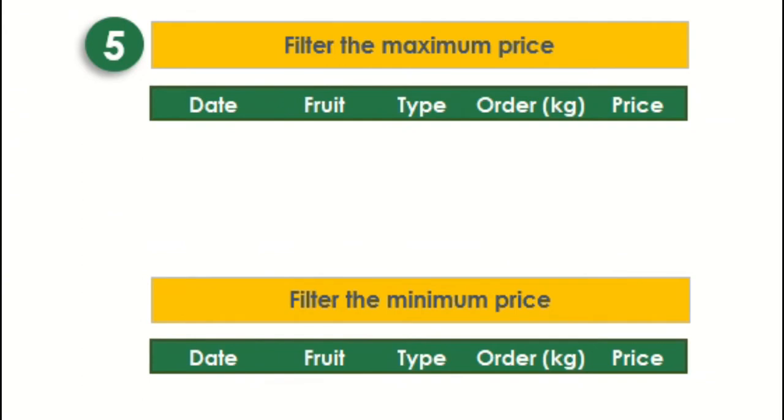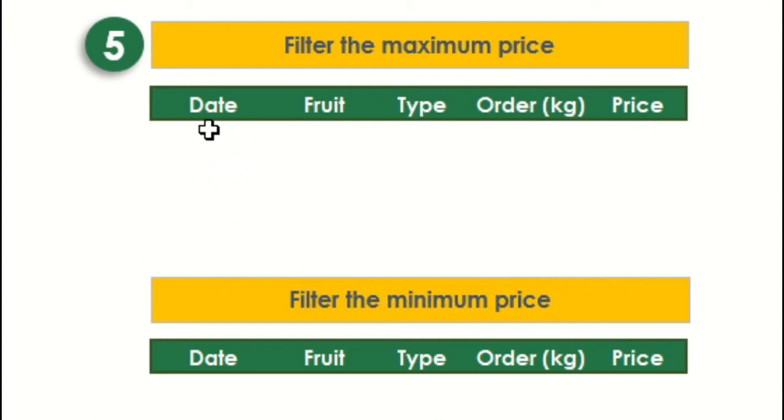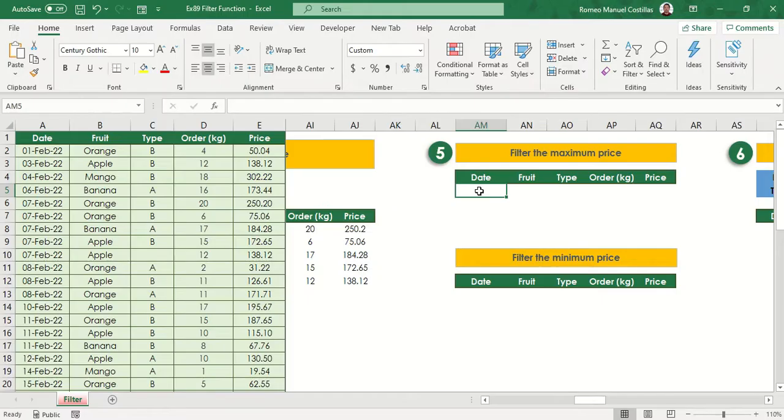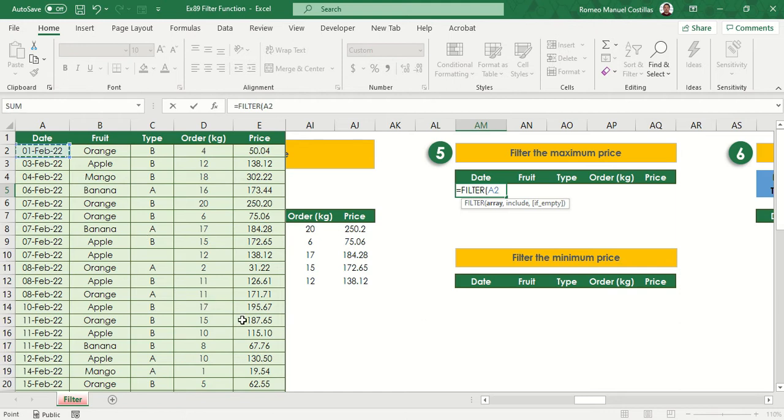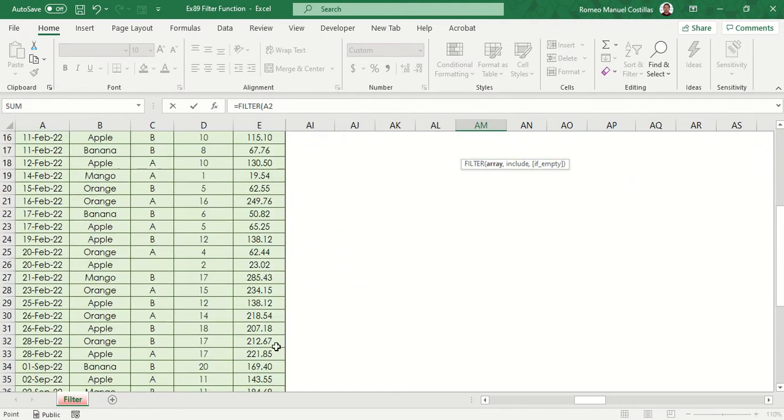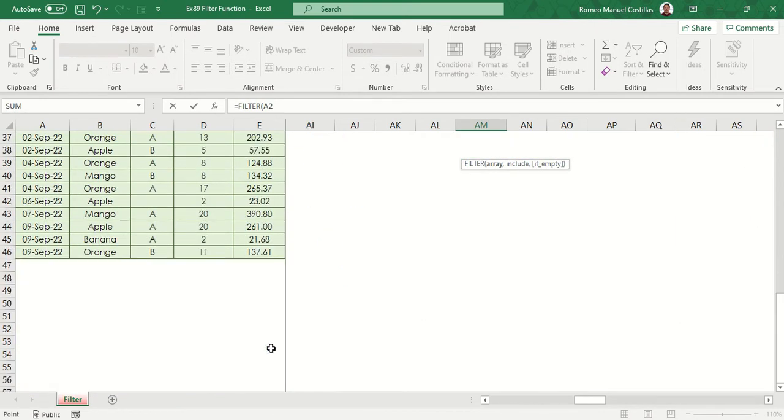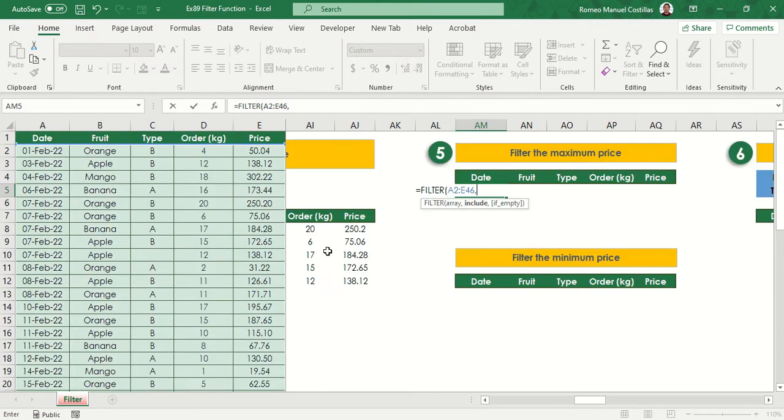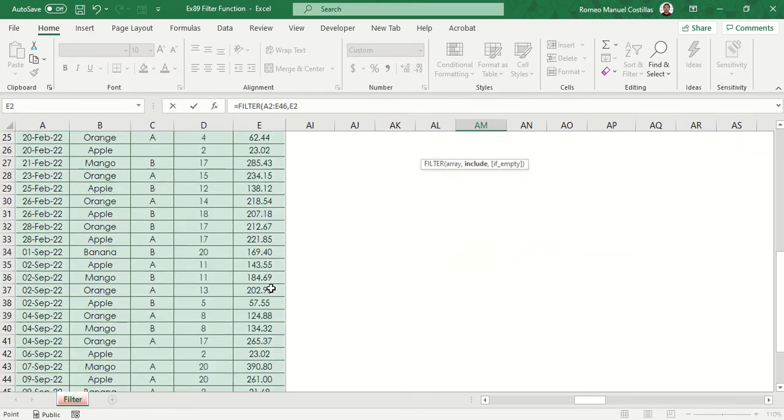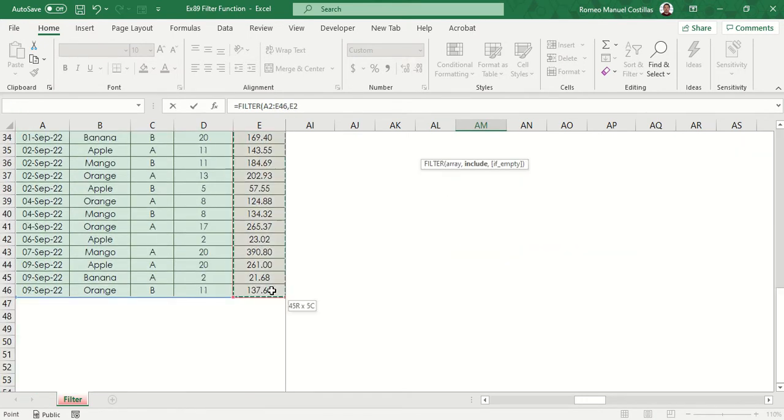We can also use filter to get the maximum or minimum value in a range. Let's start with getting the maximum value. Let's type equals filter, select the range again, from E2 to E46, then our reference column would be from E2 to E46 to get the max value of the same column.